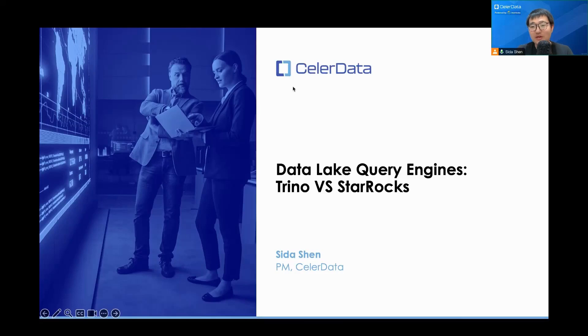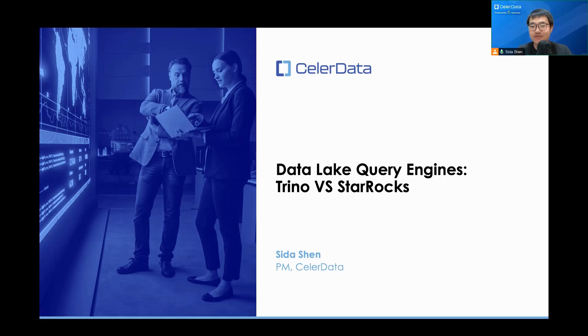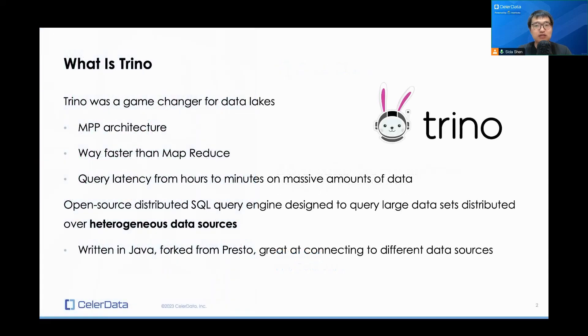Today we're going to talk about data lake query engines, specifically Trino and StarRocks and how the two compare for different use cases. Now let's get started.